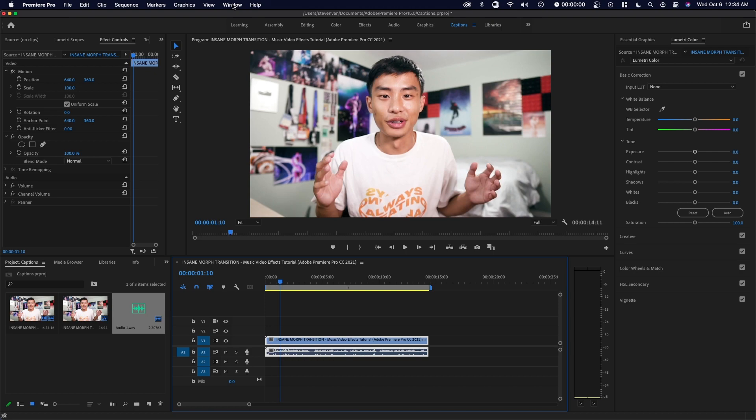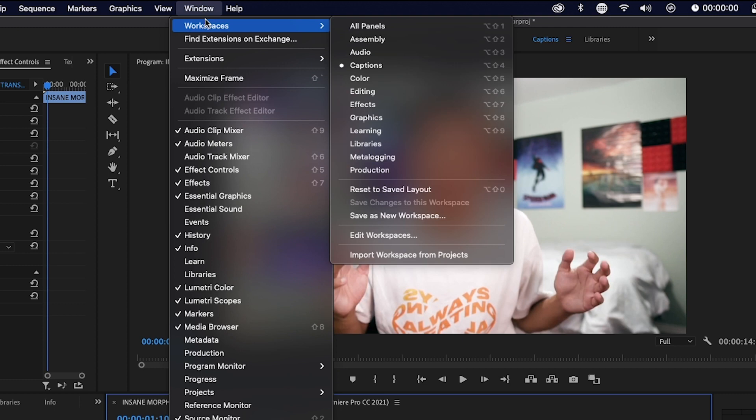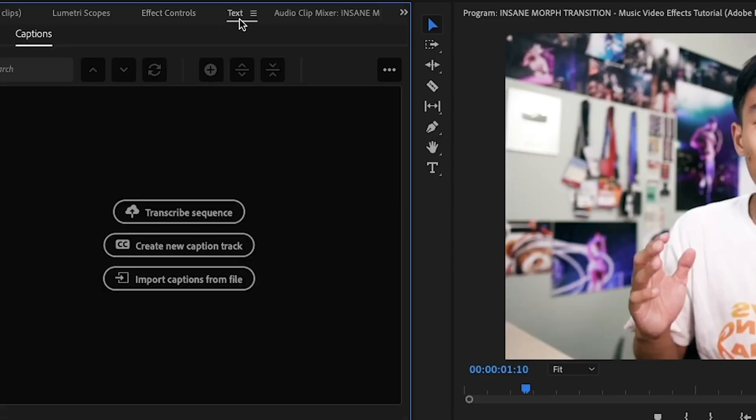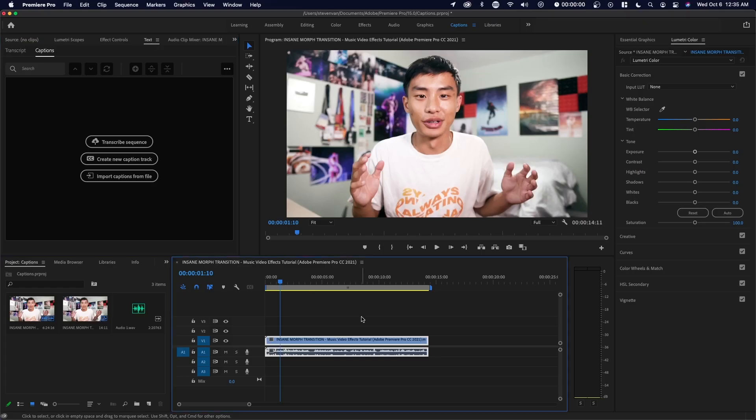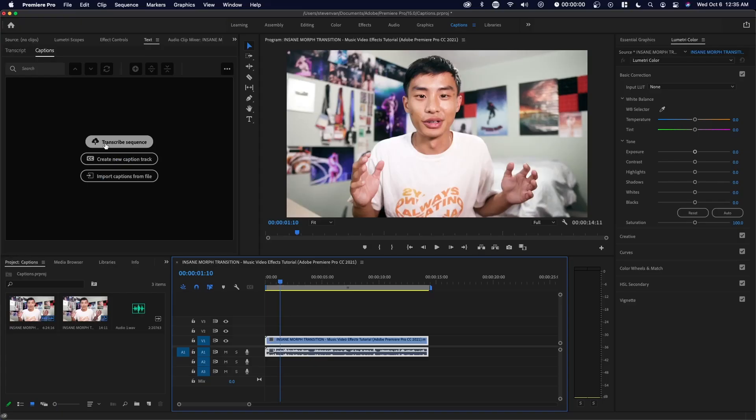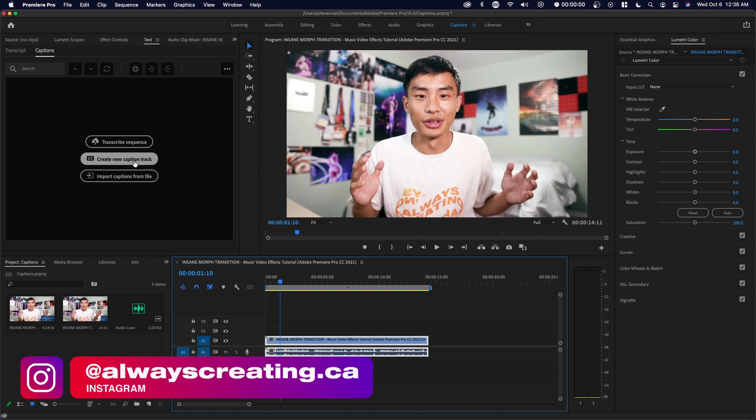So first things first, you want to actually enable the captions tab. If you go to window workspaces over here, you should be able to see captions if you do have the newest update. In the new update, you'll also notice that there's a text tab right here. If you actually select the video you want to transcribe, you can easily press transcribe sequence. Basically what it does is it uses artificial intelligence and sort of creates a rough outline of what you're saying. A lot of times it's actually pretty accurate. If you've ever been on Instagram or TikTok where they auto generate captions, it does something very similar, which speeds up the process a lot.